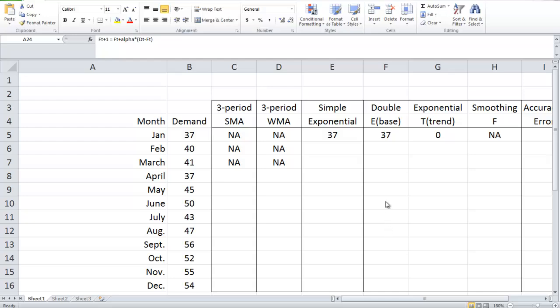In this video, I'm going to introduce a few time series forecasting methods: simple moving average, weighted moving average, simple exponential smoothing, and double exponential smoothing. After that, I'm also going to introduce some measurements of forecast accuracy.